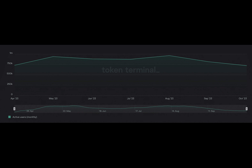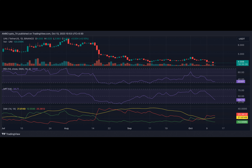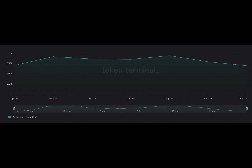On the 12th of October, leading decentralized cryptocurrency exchange Uniswap announced the launch of a closed beta Android version of its mobile app. The Uniswap wallet is coming to Android users — the beta is live. Sign up here to get early access. Uniswap Labs, October 12, 2023.